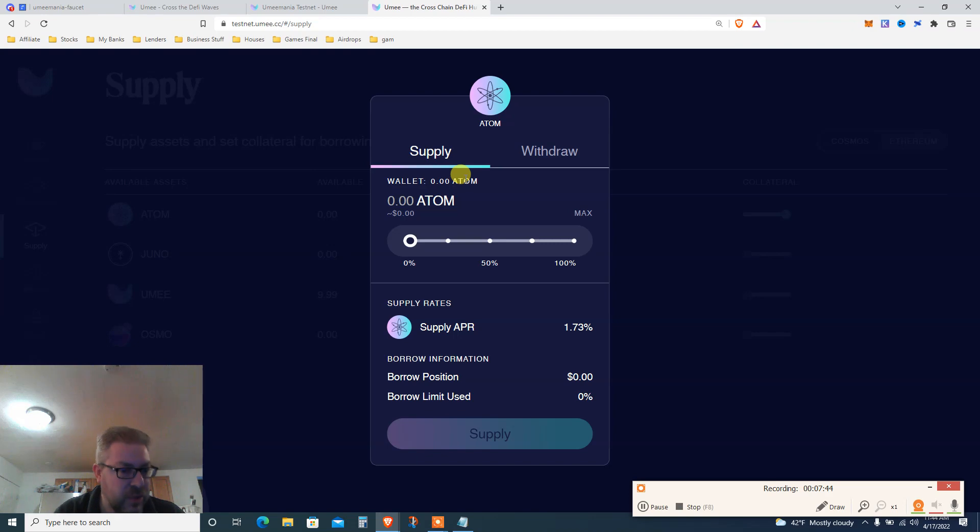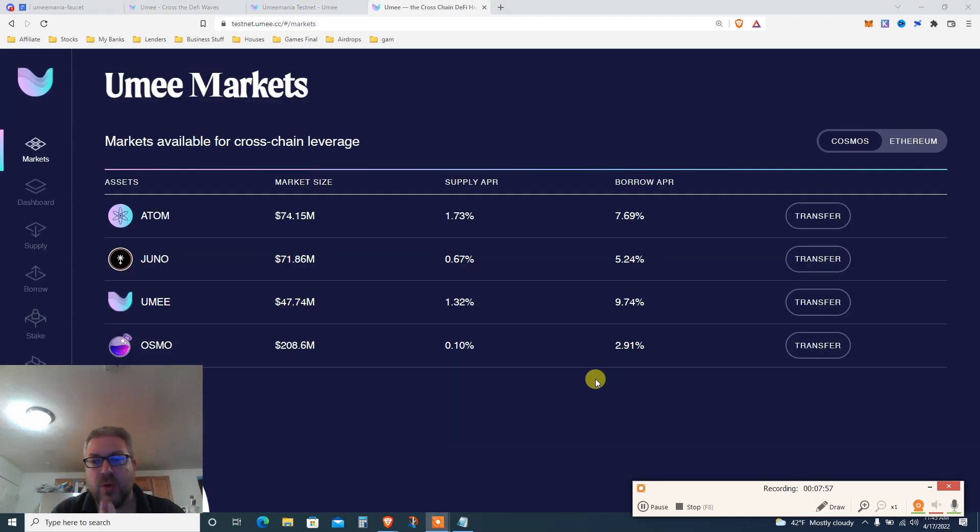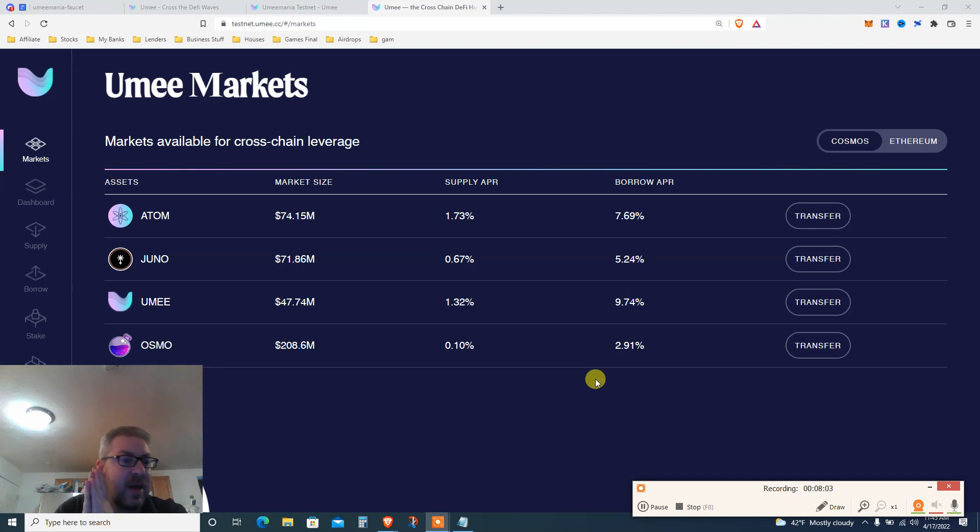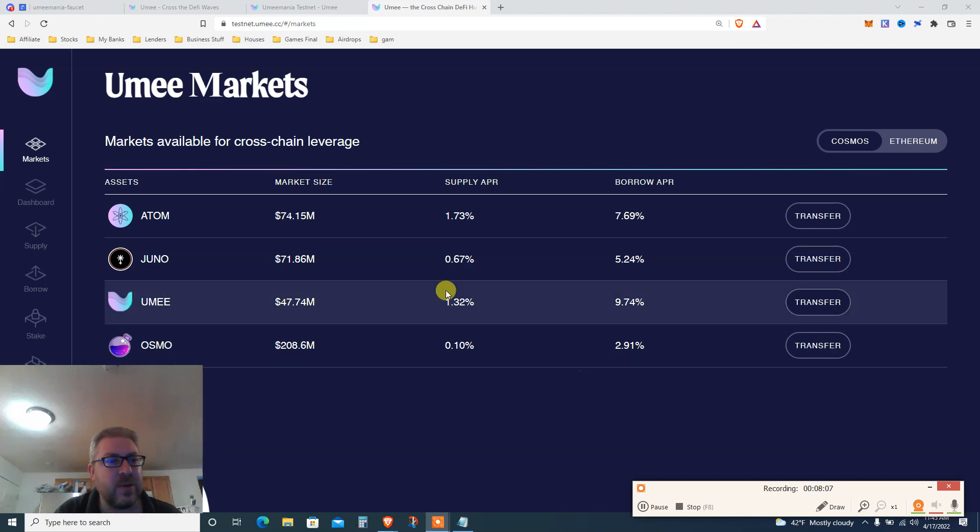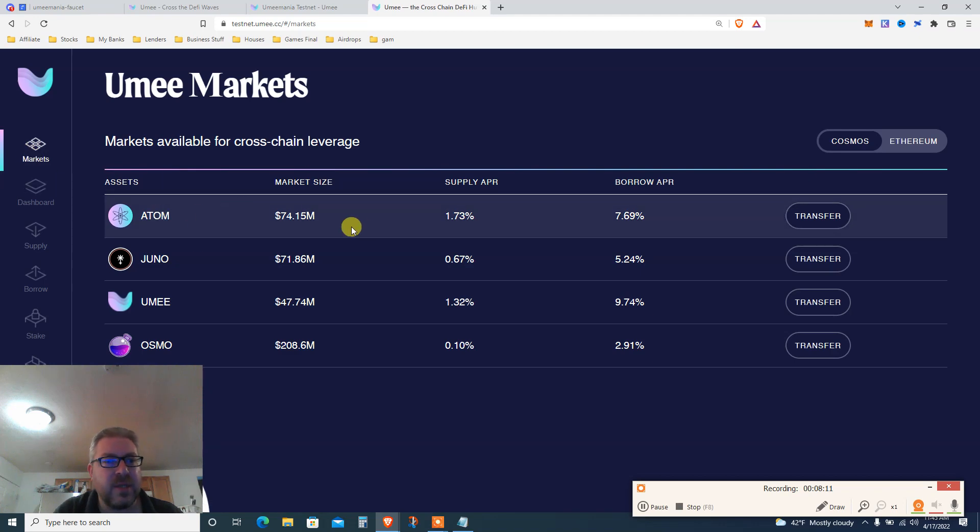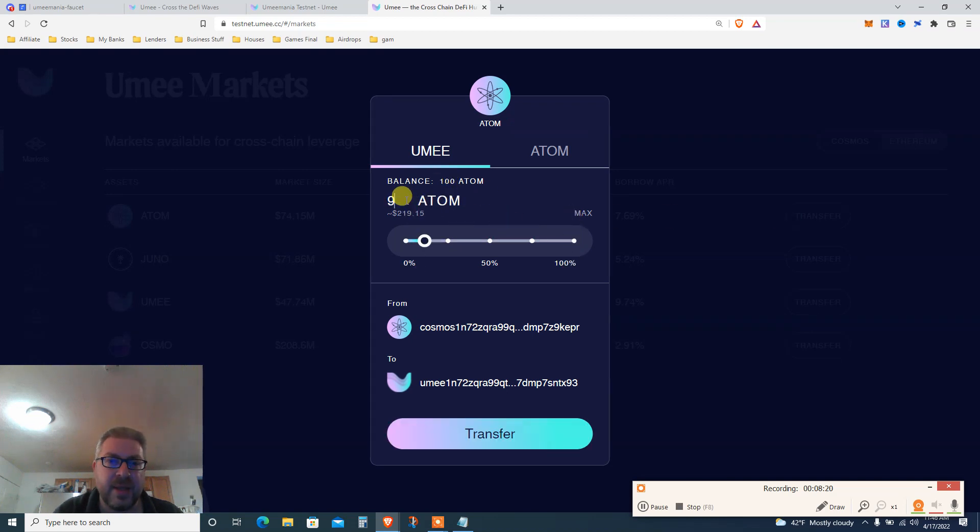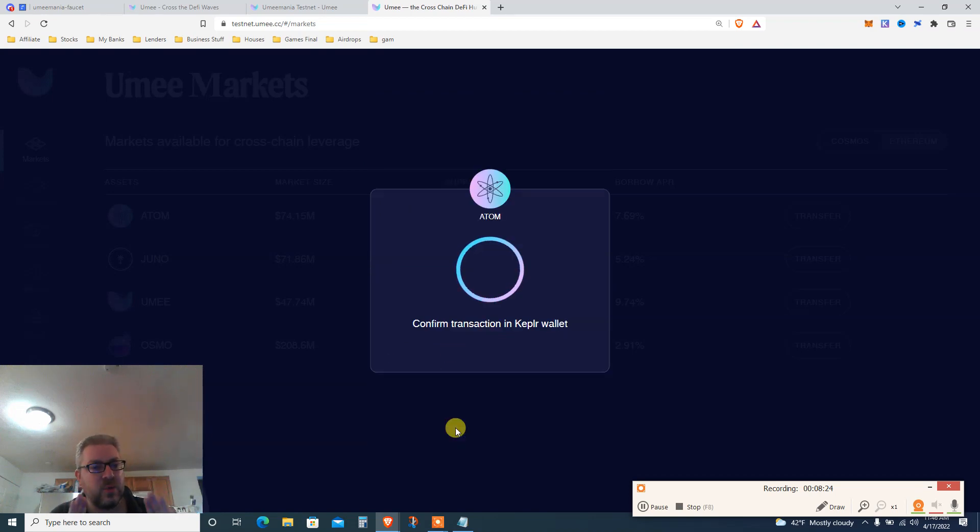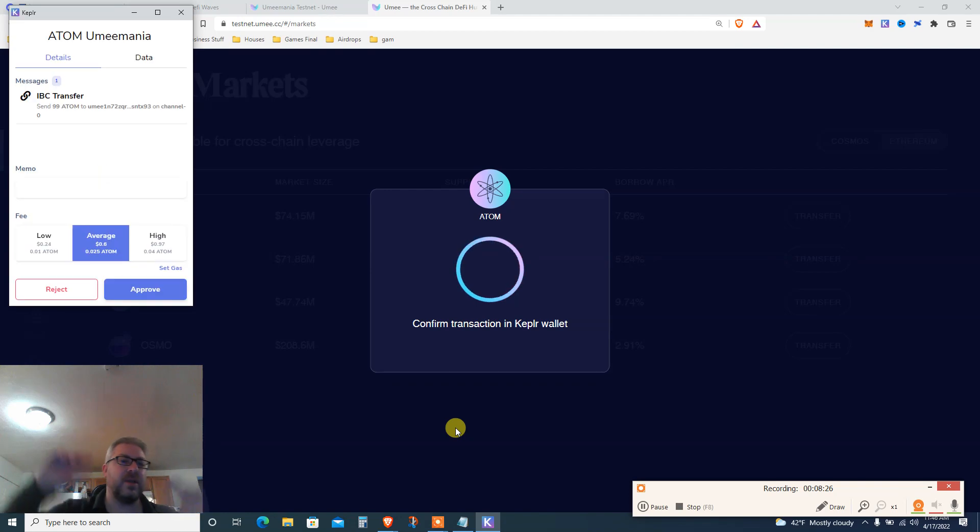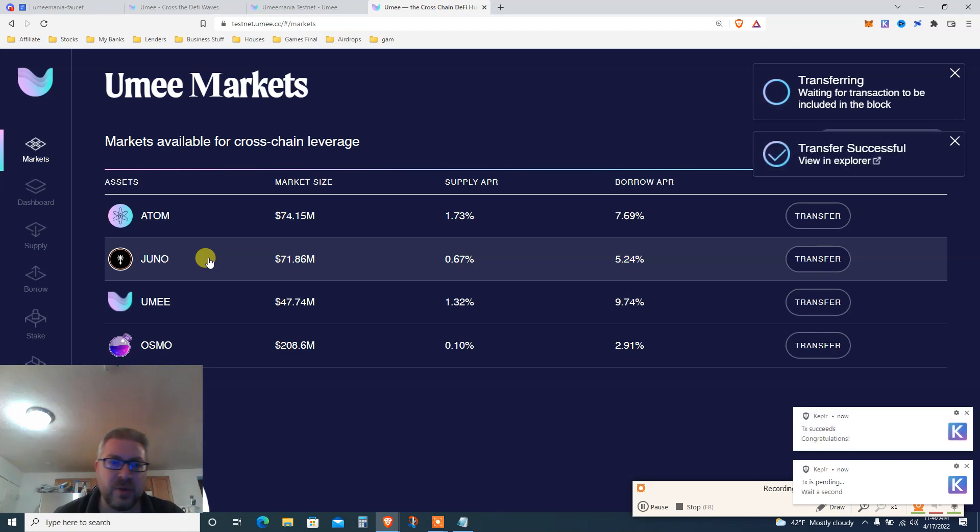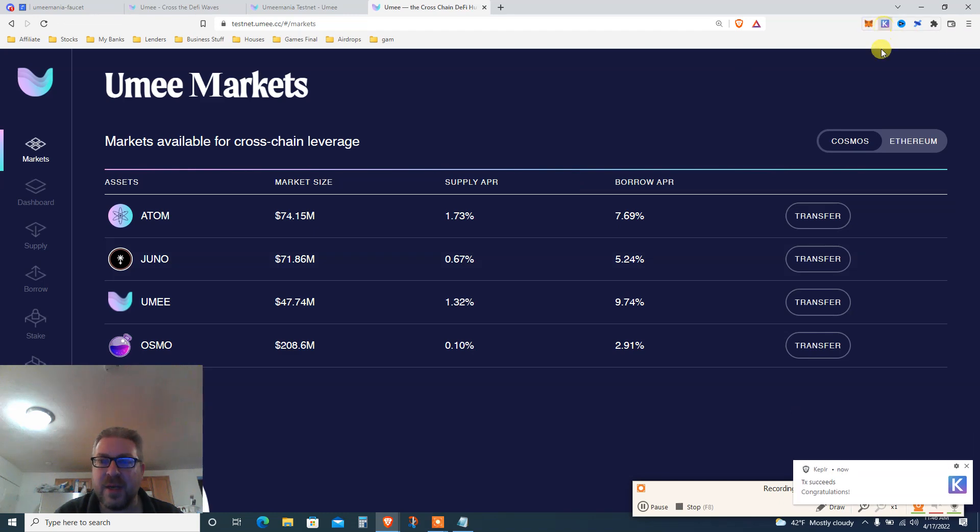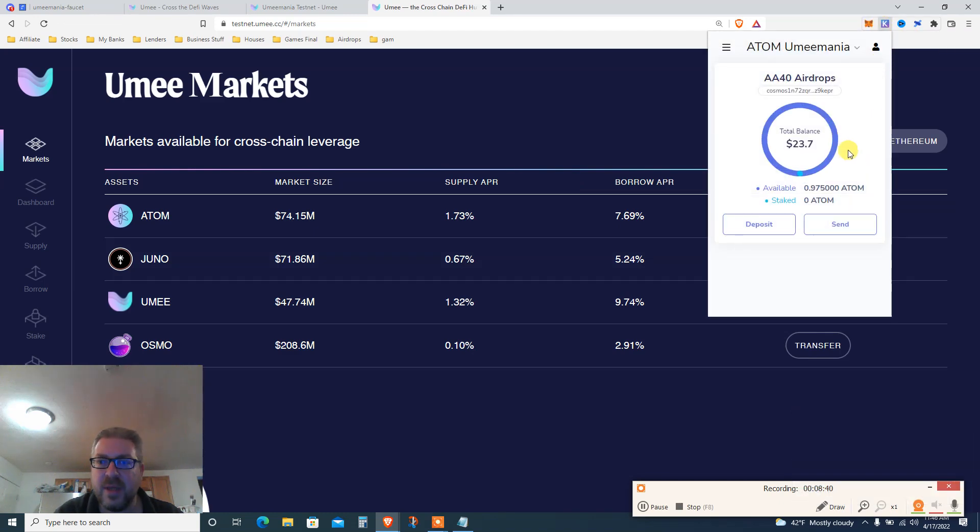Let's try again now that I got YUMI faucet. Click ATOM, enable. Now I got YUMI approved. So step one: you supply. I enabled supply, now how much do I want to supply? Let's say 100% because I have 100 ATOM. But I need to transfer my 100 ATOM from the ATOM blockchain to the YUMI blockchain, all on testnet. Go to markets.